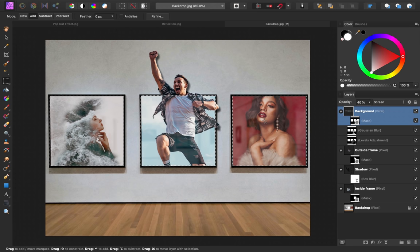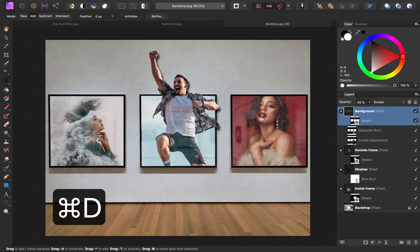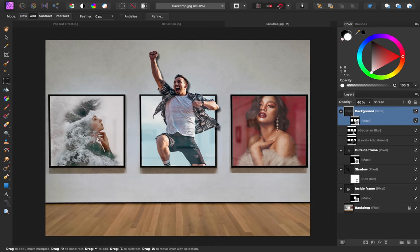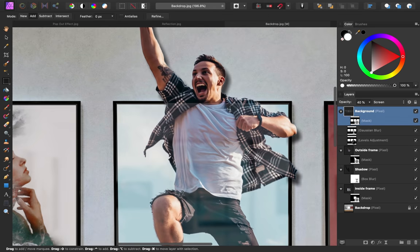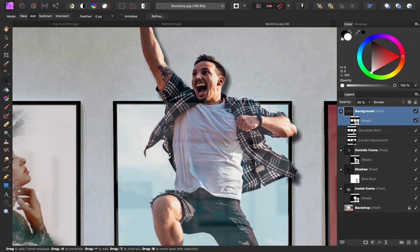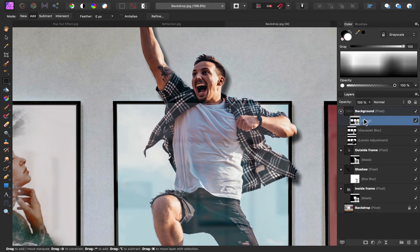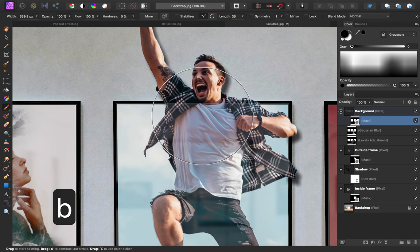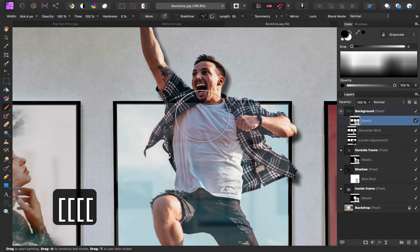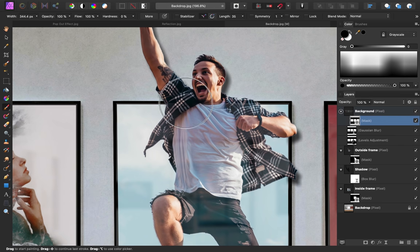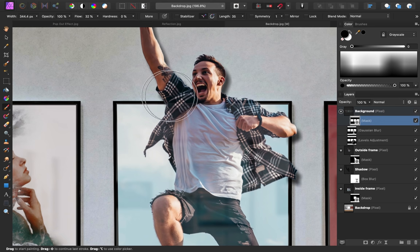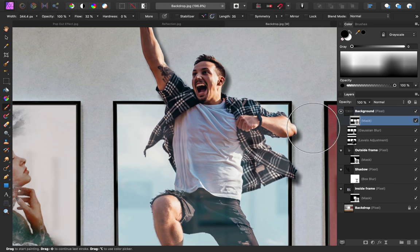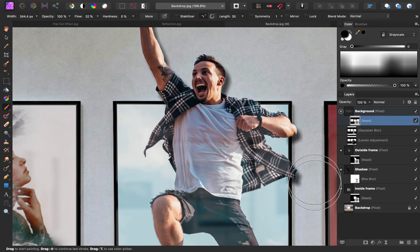I'll press command or control D now to deselect. Right now, the reflection has a harsh edge on our subject here and on his arm and shirt. To soften this, I'm going to select the mask of our gallery image. Then I'll press B to get out our paintbrush tool. And I can paint in black with a low flow to gradually remove this harsh line from our subject. Black will just conceal this effect and I think this is looking a lot better now.